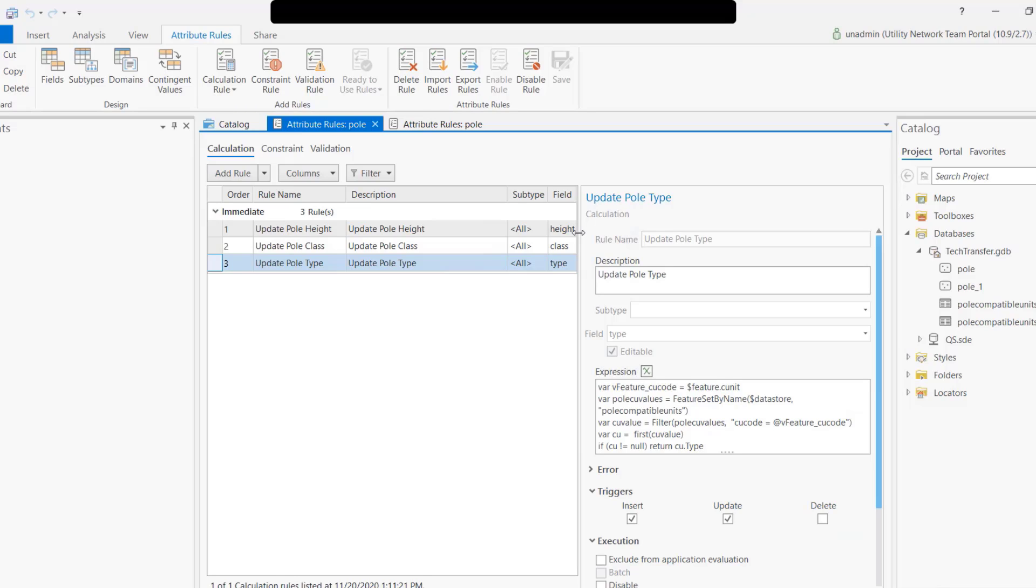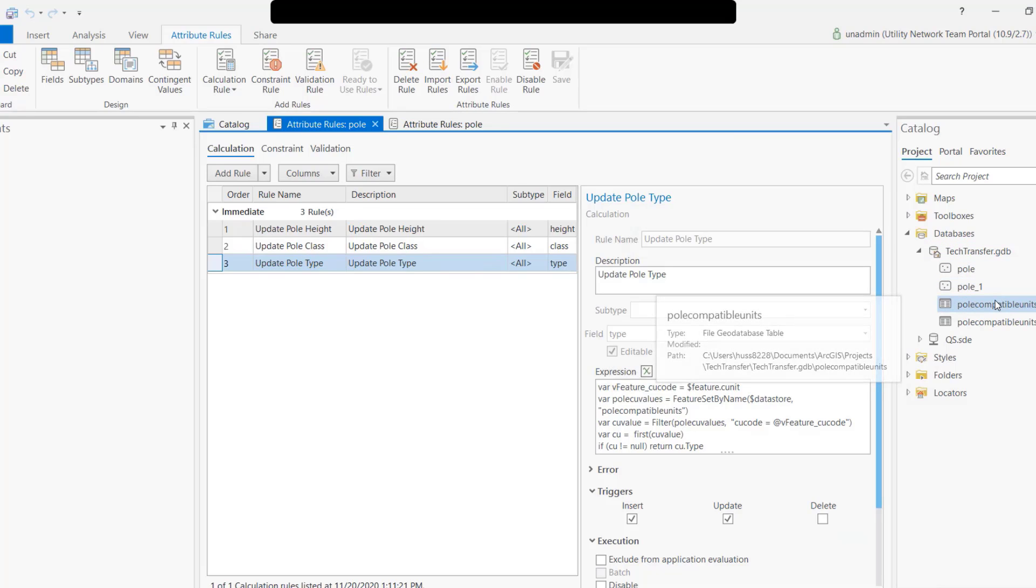Here is a classic example where I have a poll and utility data, and I need to update three fields for this poll: the height, the class, and the type. I'm using a table called compatible unit in order to pull this information based on a code that is available in my feature.